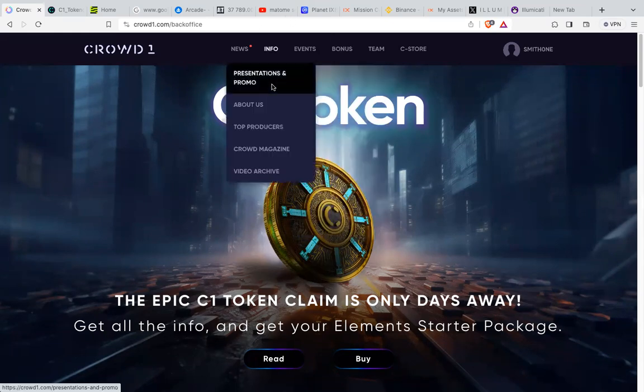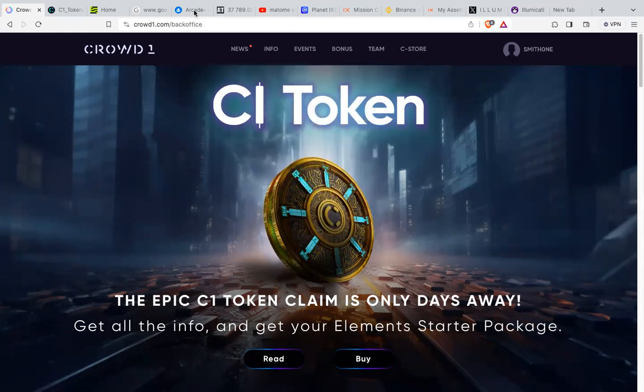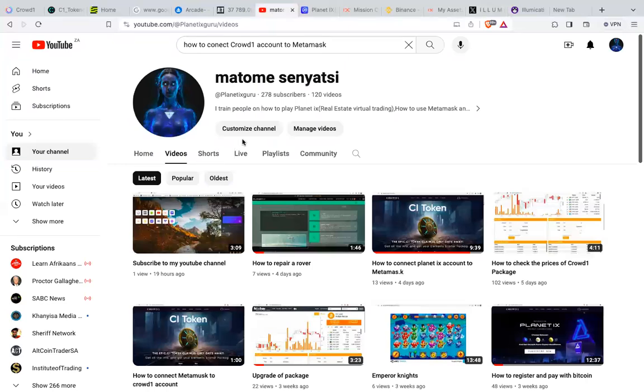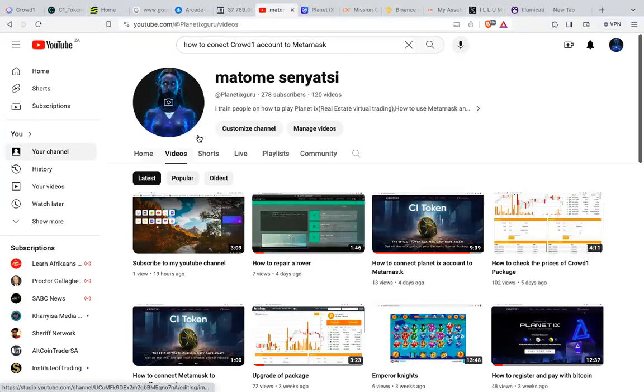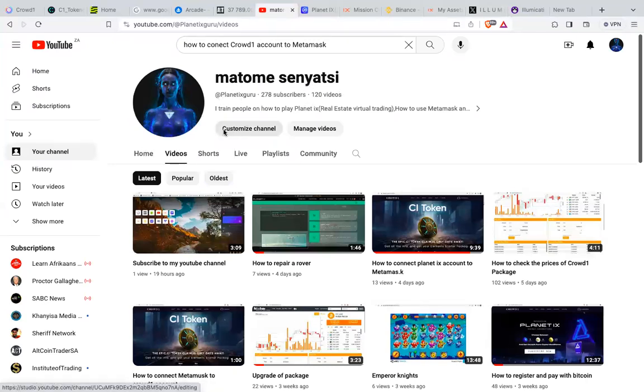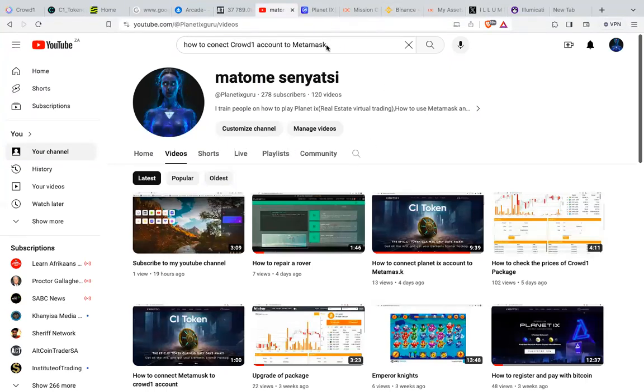Please subscribe to my YouTube channel. Once you go to my page, you'll see a subscribe button. Click subscribe so that you can see more videos. That's the request I'm asking from you.